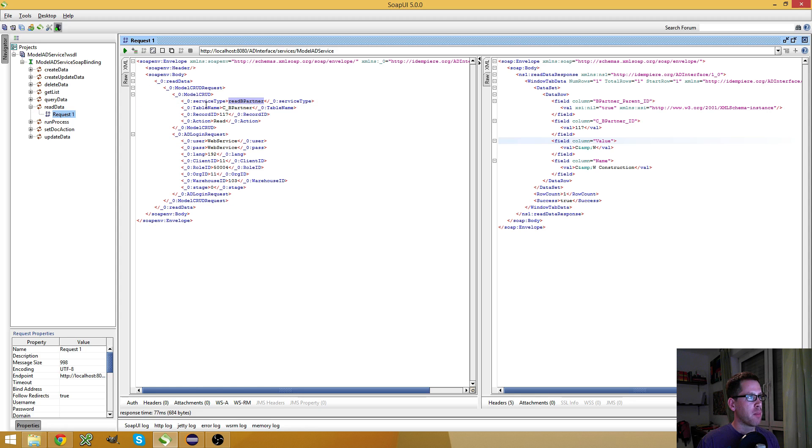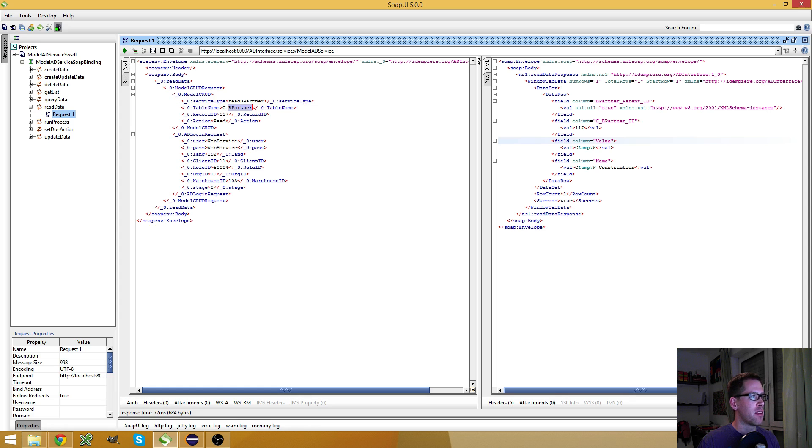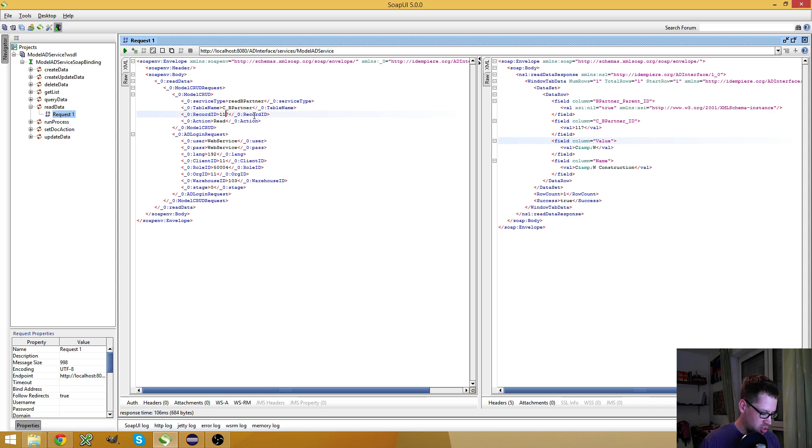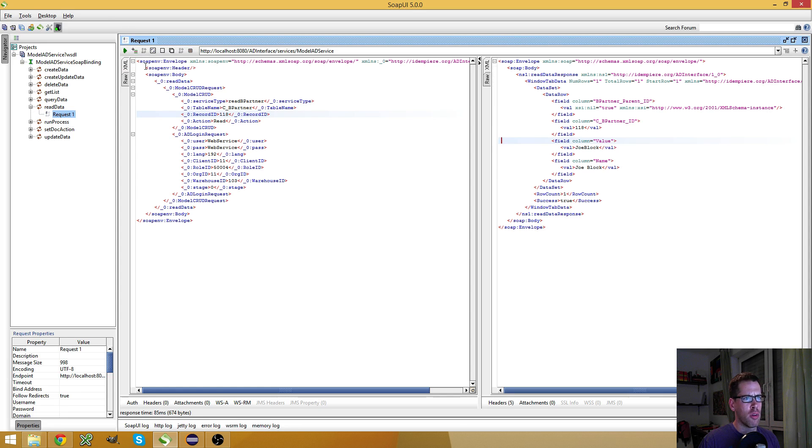I already created my SOAP request. And as you can see here, my service type is the name of my web service. I specified the table name, cbpartner, a record id, which is CNV construction. And I have the action read. I can run this. And you see, it works. I can change the id. And here, I should get joblock, I guess. Yes, it's joblock.